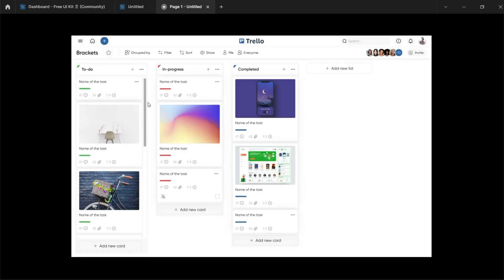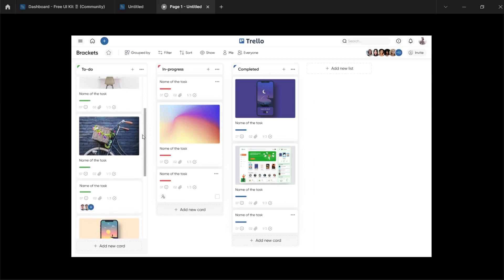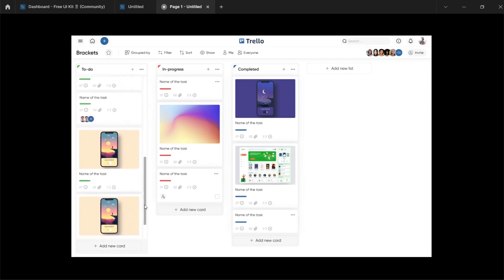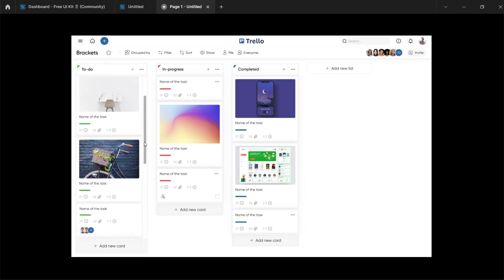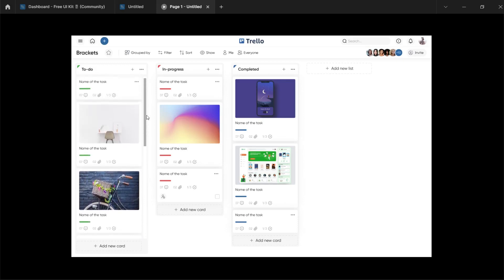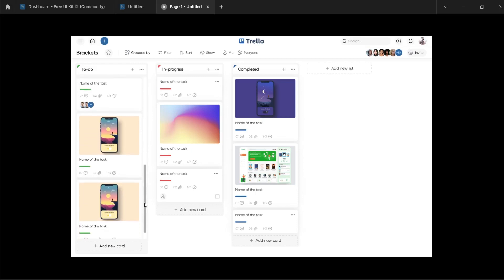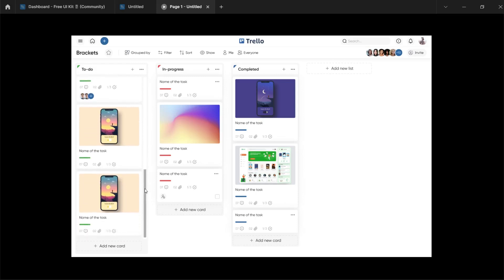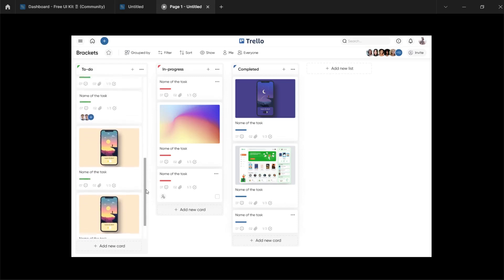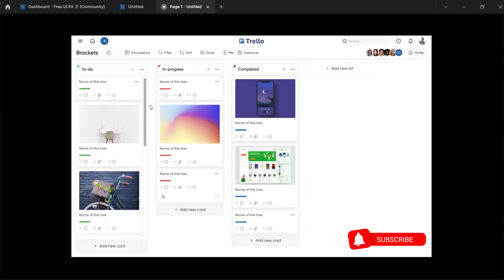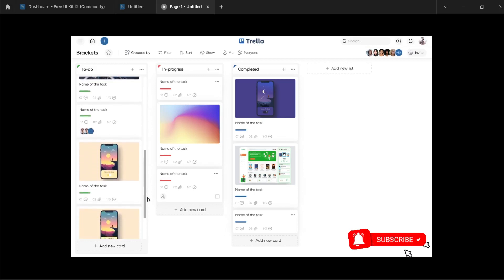Hi guys, welcome to today's video. In this video we are going to be creating this scrollbar effect that you see right here. This is a typical example of where you might need to use a scrollbar effect in your prototyping, in your web design. This is really easy stuff to create, so let's get started. Please don't forget to like, subscribe, and turn on the notification bell if you find any of my videos helpful.